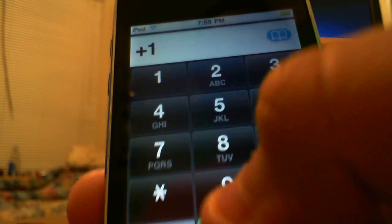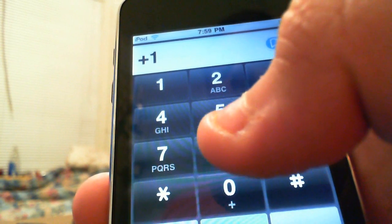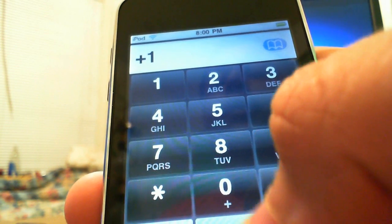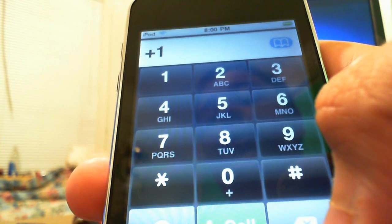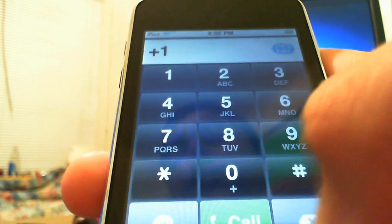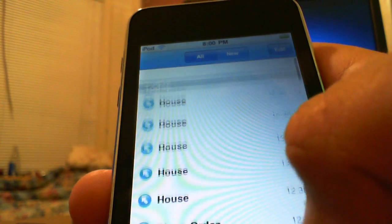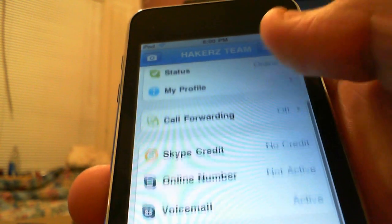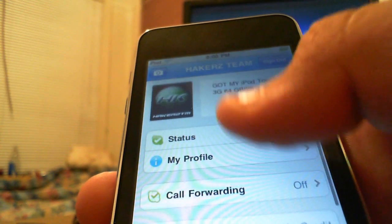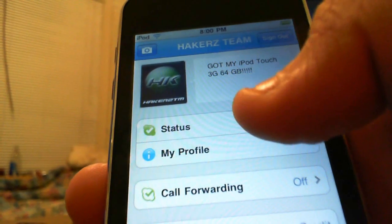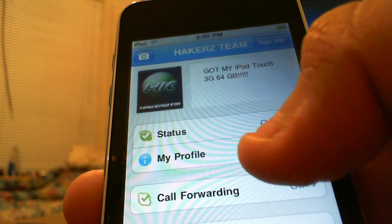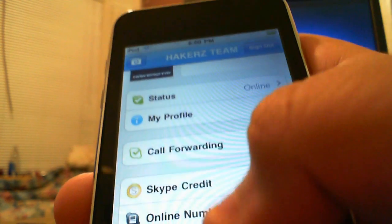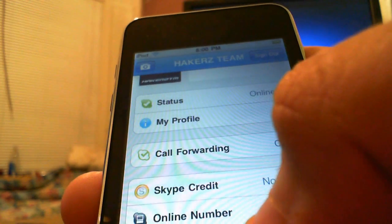You have a dial pad where you can call any phone number if you have Skype credit or a free 1-800 number, just like on normal Skype. Then there's history showing what you've been calling, and messages. In your profile section you can update your status, your online status, your profile information, and your subscription if you have one.